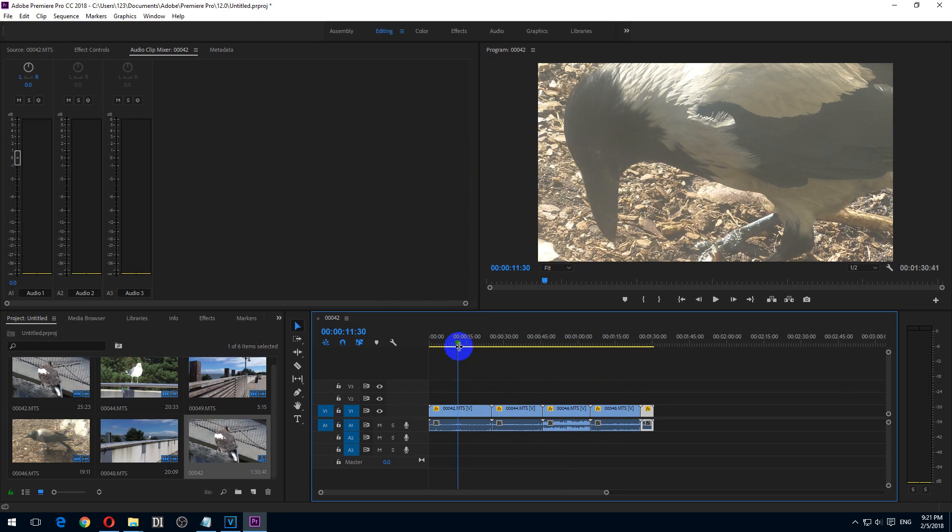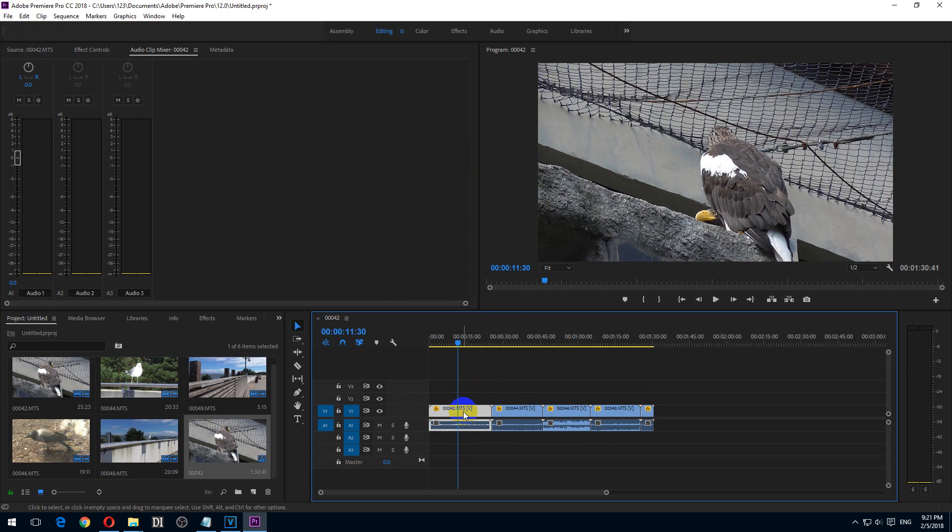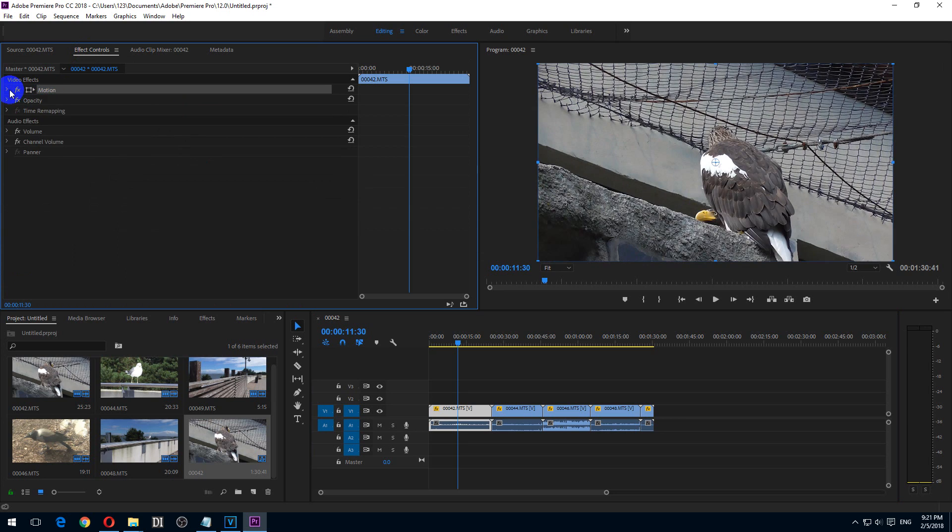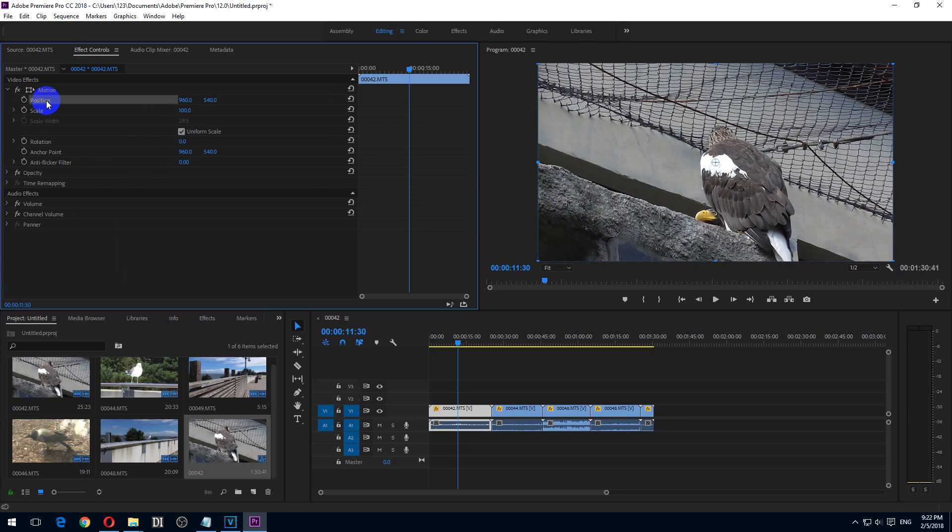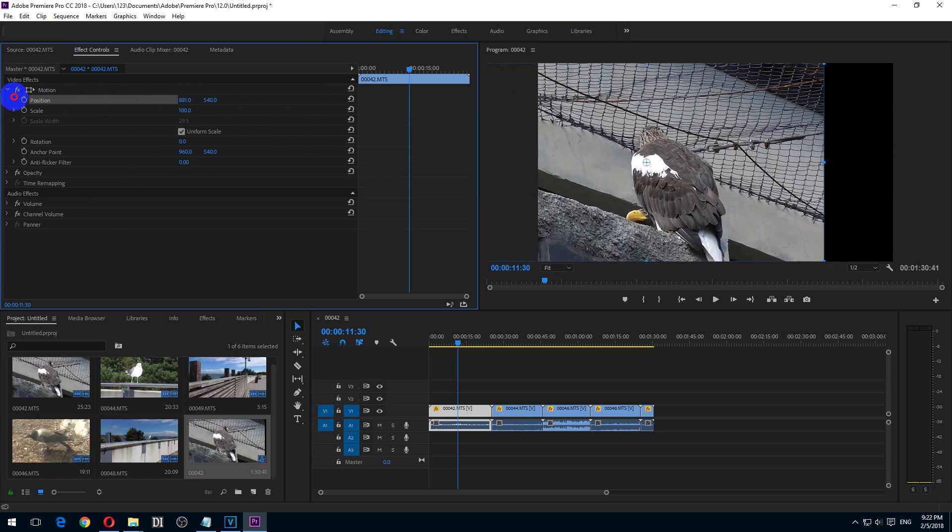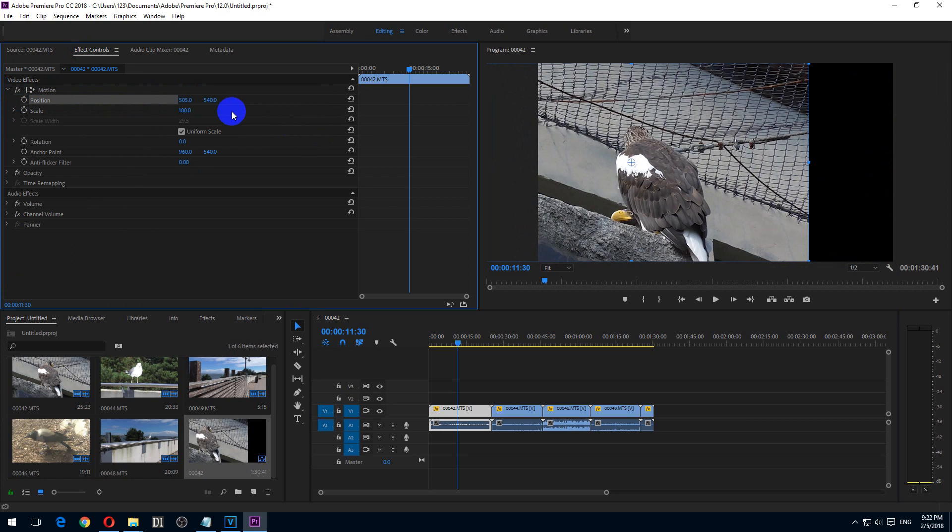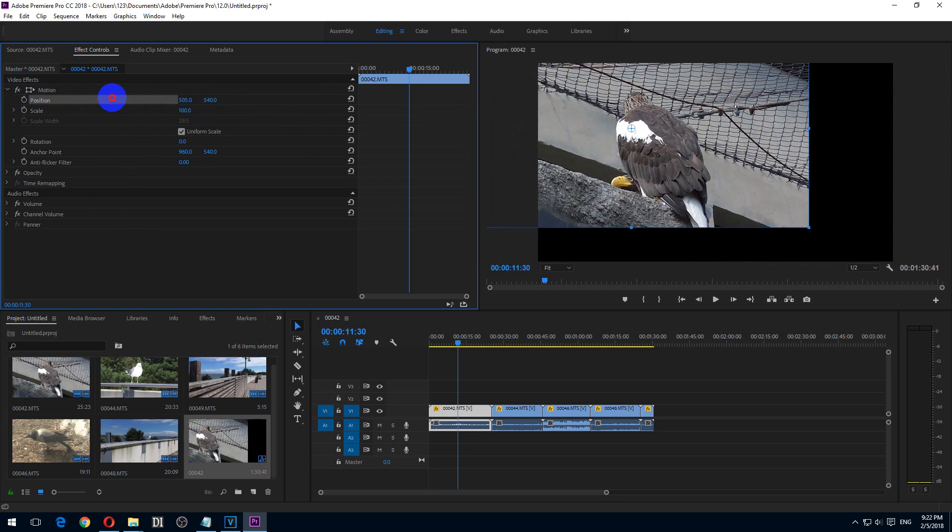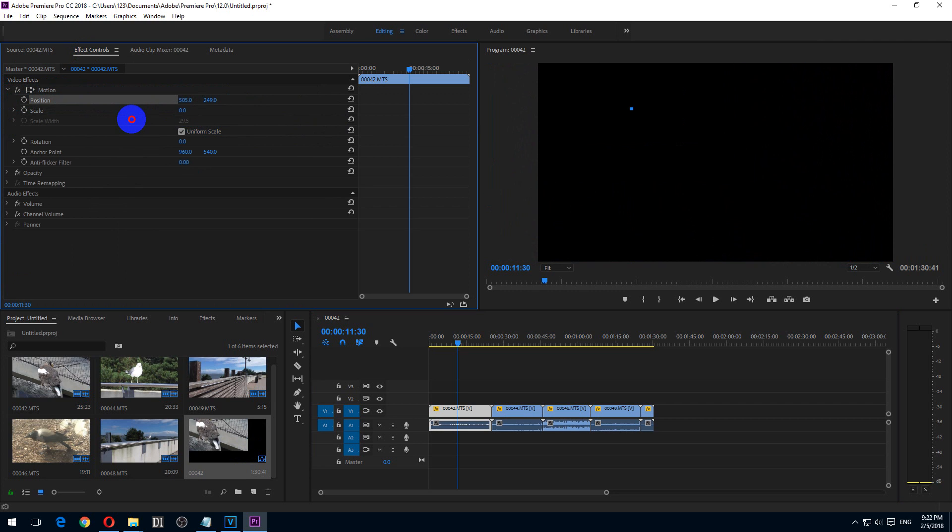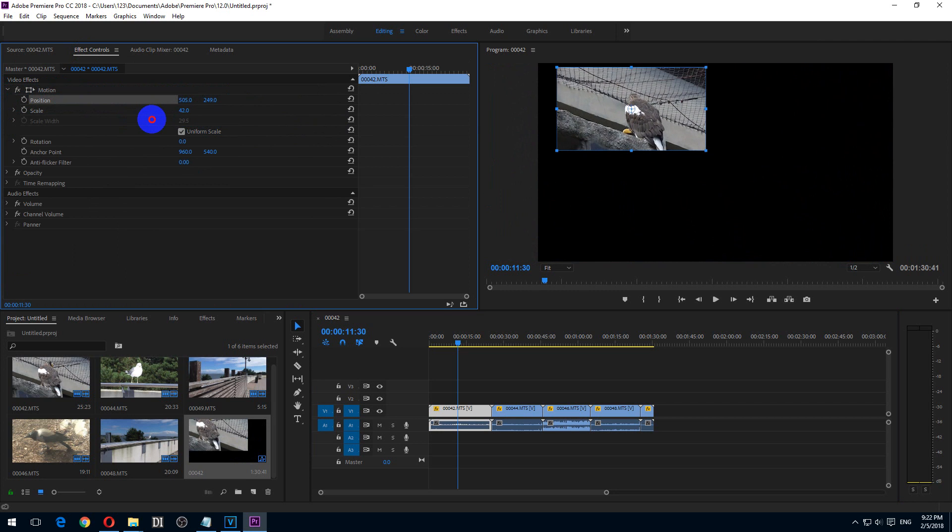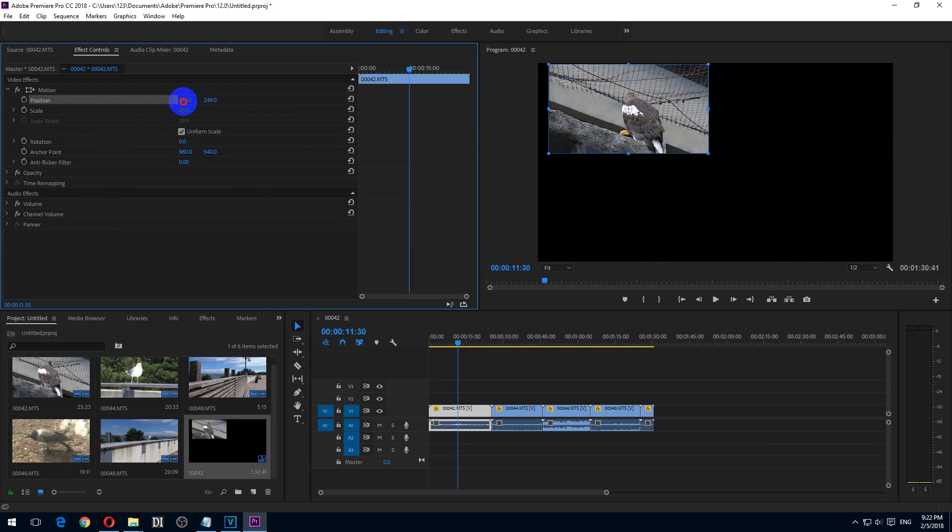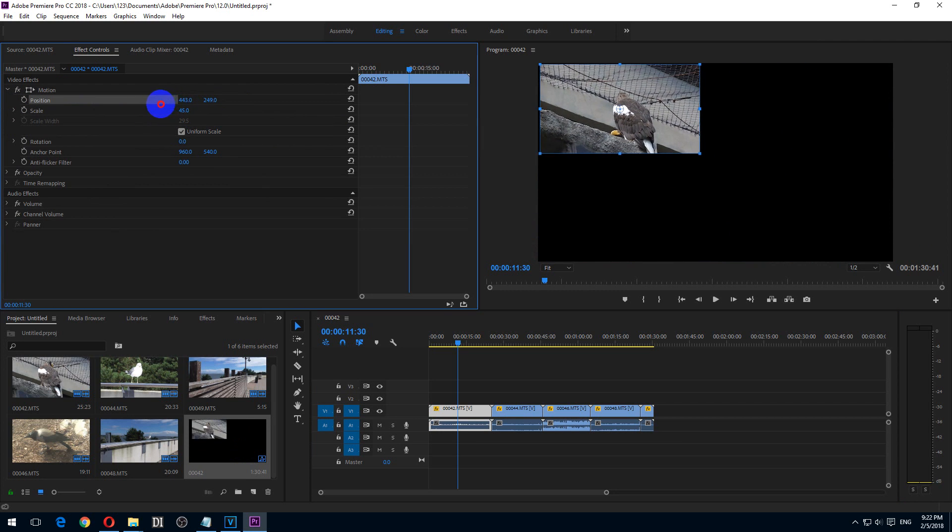Let's modify the first one. To do that, let's go here to Effect Controls. Here at Motion, we can open and close Motion. We have Position and let's say I want to move it to the left. I want to move it to the top and I want also to make it smaller. The adjustment was done using Position and Scale.